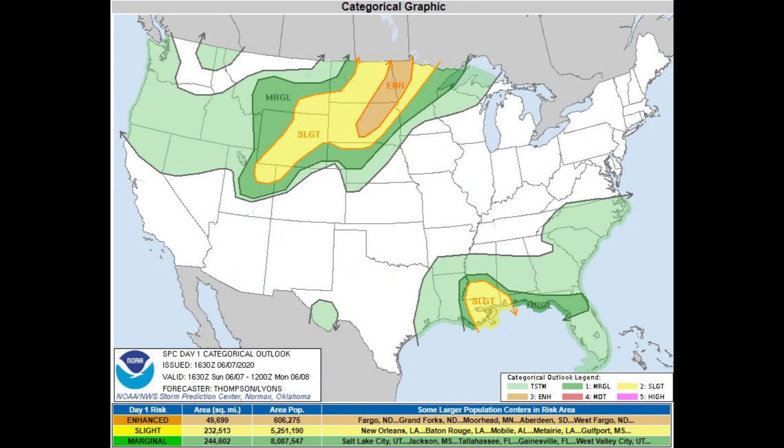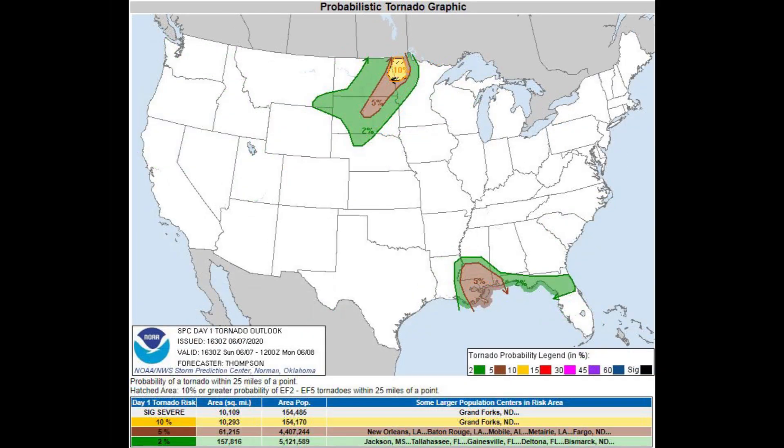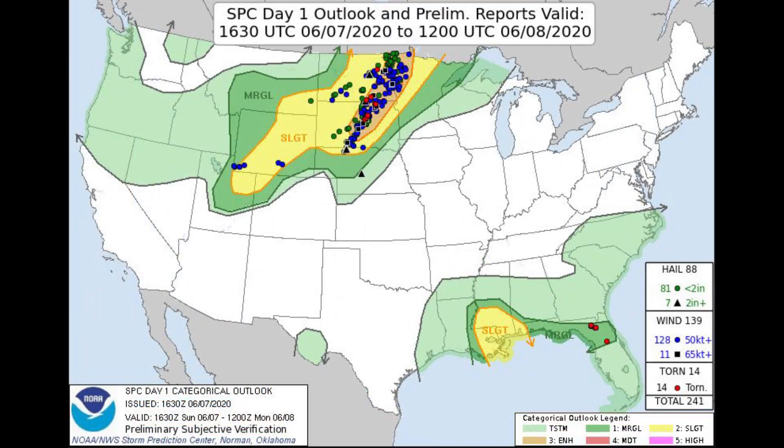For some real life examples of supercells and how they work, we're going to take a look at a real scenario I encountered while chasing a severe weather event on June 7, 2020, near Grand Forks, North Dakota. This event went on to produce several tornadoes and numerous large hail and severe wind events.